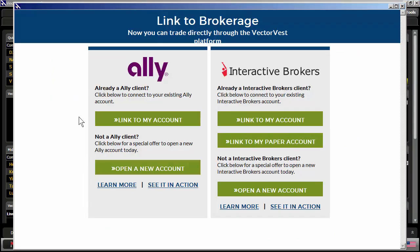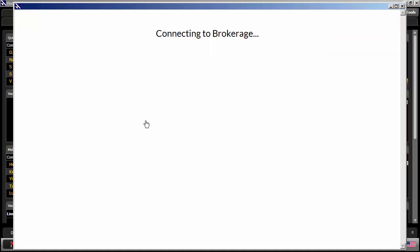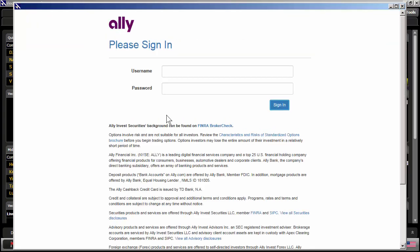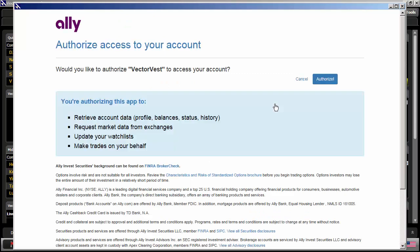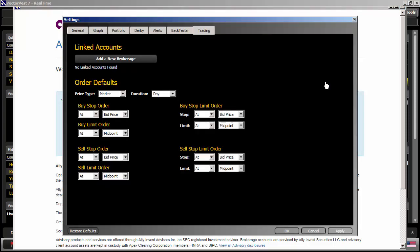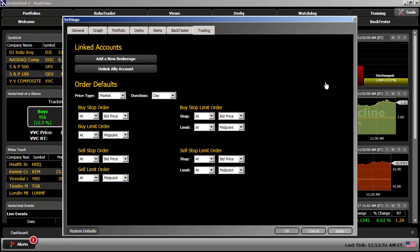I'm going to go ahead and link up my account to VectorVest. So I'll click on this link here. It'll ask you for your username and password. Enter those in. Click on Sign In. It'll ask you, would you like to authorize VectorVest to access your account? Just simply click on Authorize. And you're ready to go.